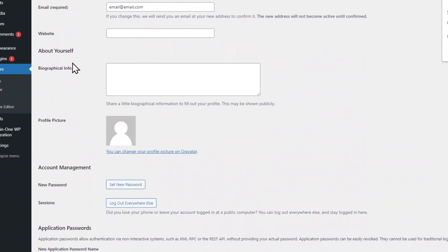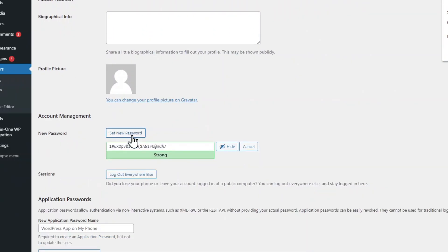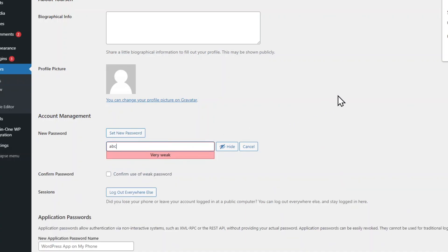Set new password. WordPress will generate a password. You can use this or change the password by typing in your new password.